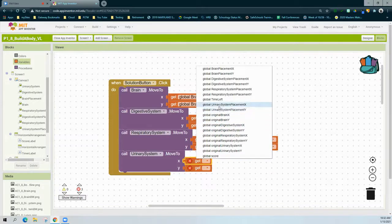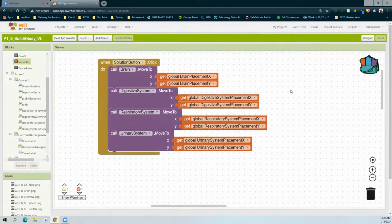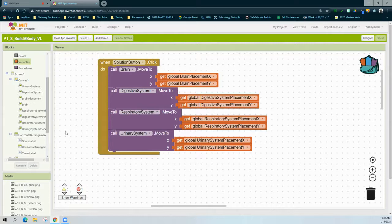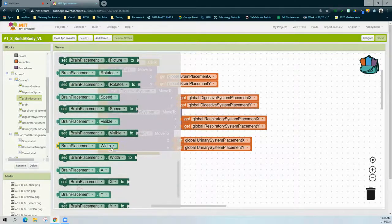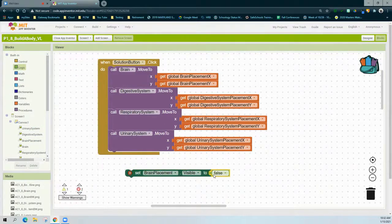Now that all the correct placements are in place, it's time to complete the remaining portion of the solution button, which is to turn off those placements — we don't want to be able to see them. To do this, we're going to find those placements and make them invisible. Find one of your placements and bring in the 'visible' block. When we bring in 'set BrainPlacement.Visible,' we want to turn it off, so we're going to change that logic to false.